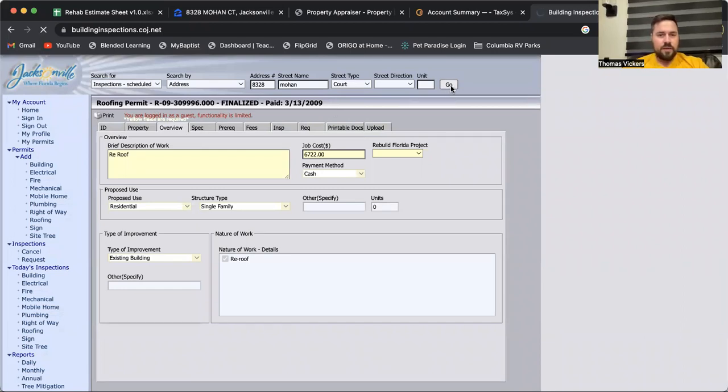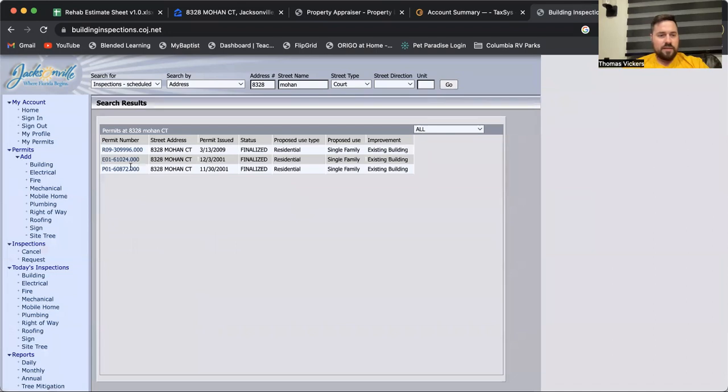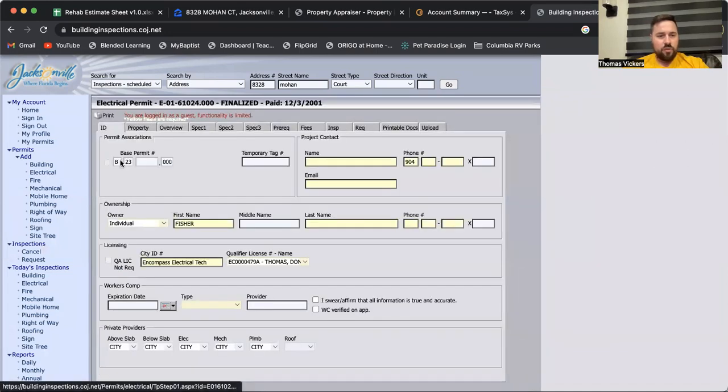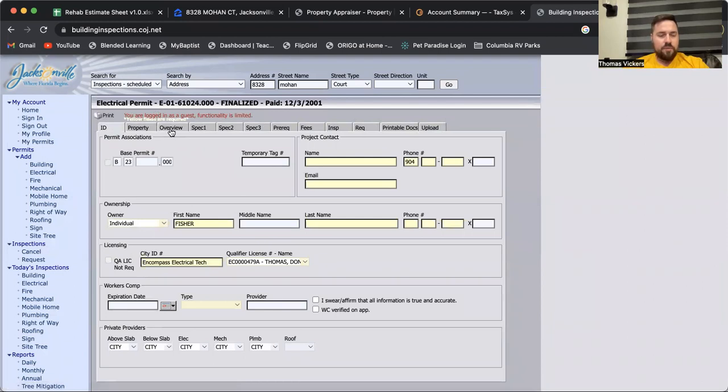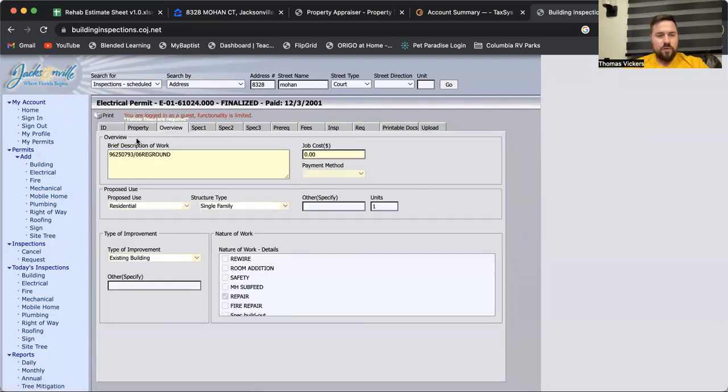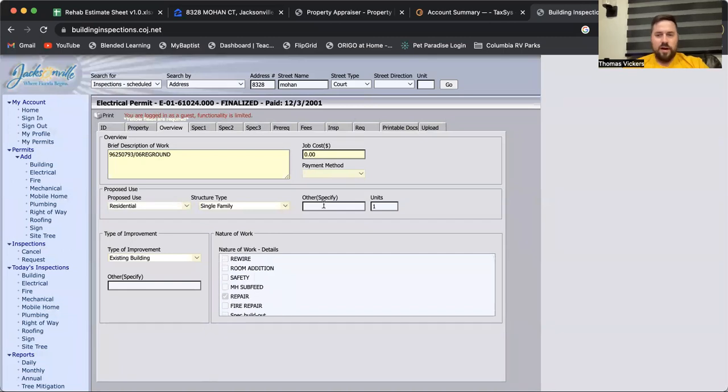Going back to the list, we can look at this electrical permit. A real company did it. We can go to overview.